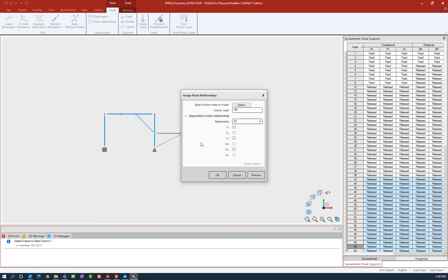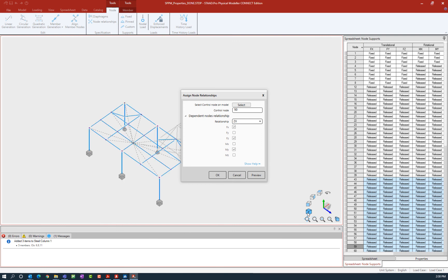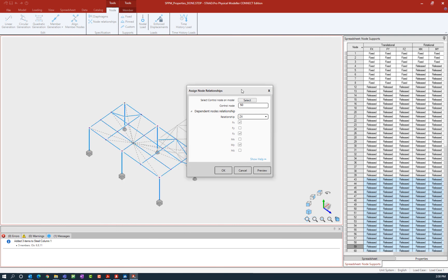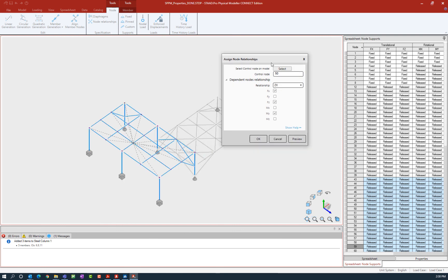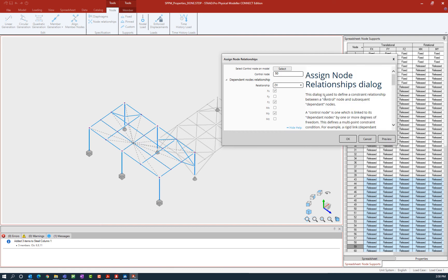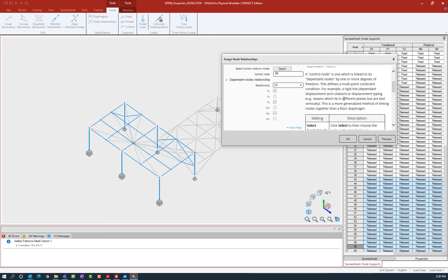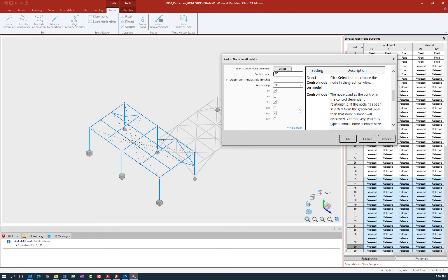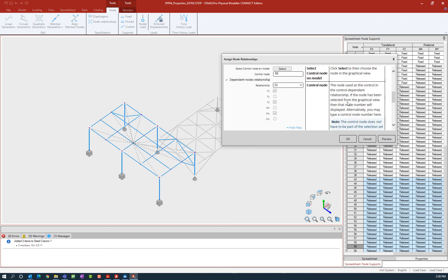If I would like some more information before I finish this command I can click on the preview option, and I can even change the orientation of my model while still within this dialog. If you'd like any additional information on any of the dialogs in the STAAD.Pro Physical Modeler, we have the option to show the help directly within the dialog, which will give you all the information to make sure that you're entering all of your parameters correctly.